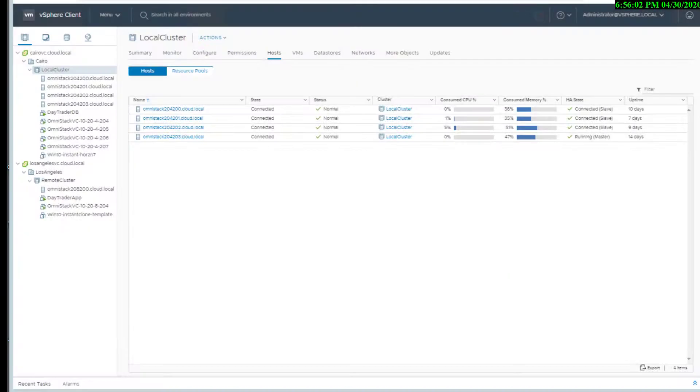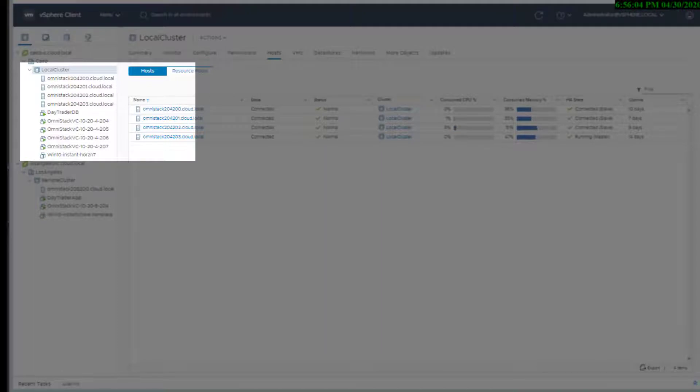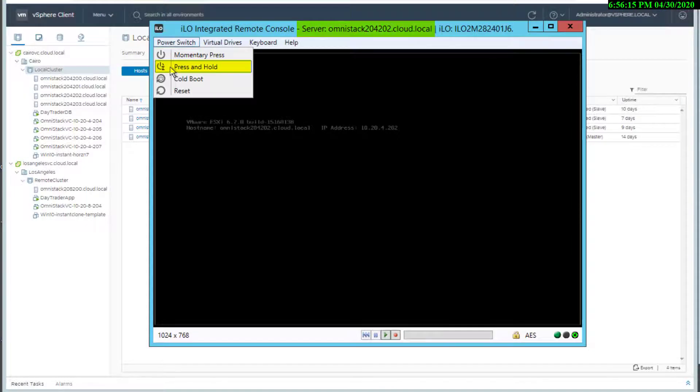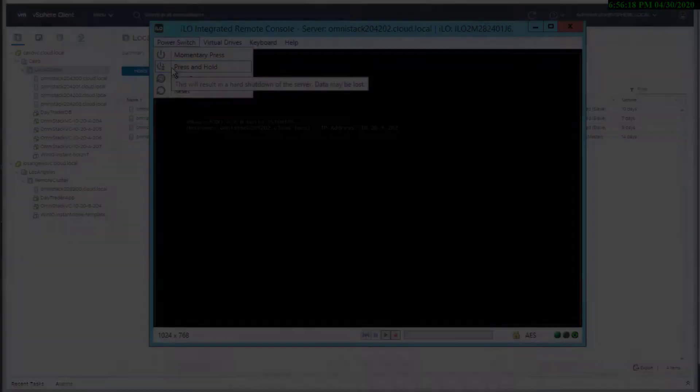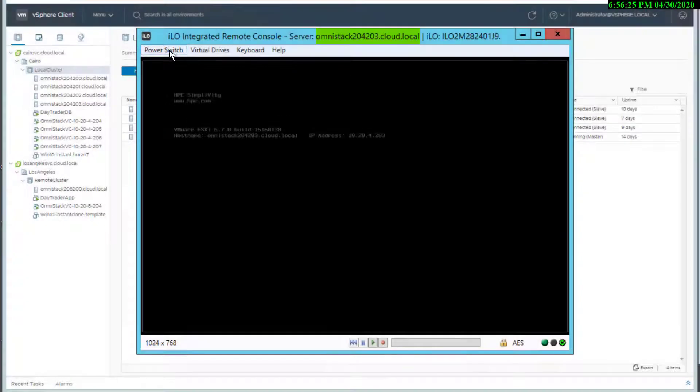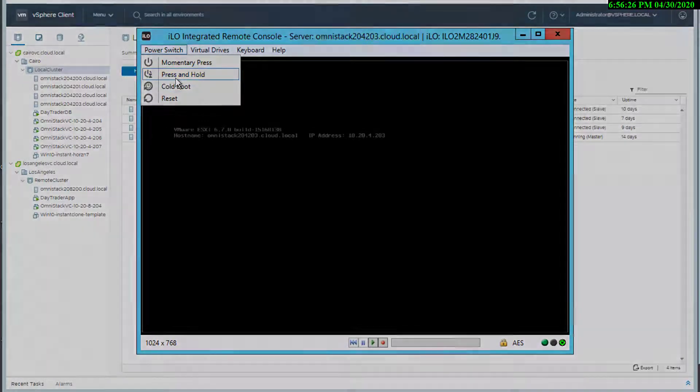This is the SimpliVity federation that was deployed with the stretch cluster. The trader application was currently allocated at site 2 at node Omnistack 202. I simulated catastrophic failure at site 2 by powering down Omnistack 204-202 and Omnistack 204-203.